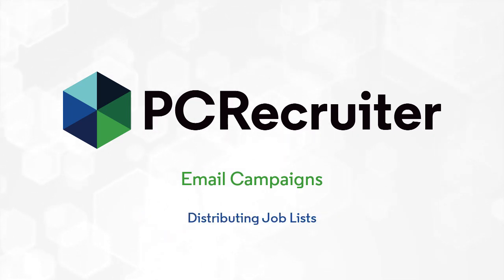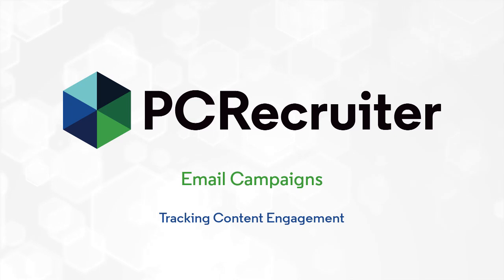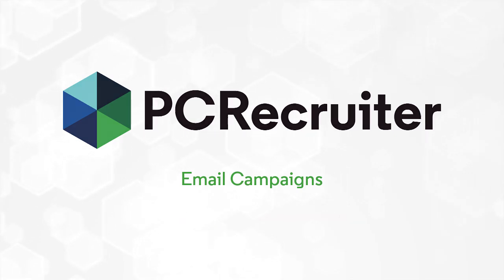this update includes higher functions for managing sends, distributing job lists, improving data quality, and tracking content engagement. Let's see how it works.